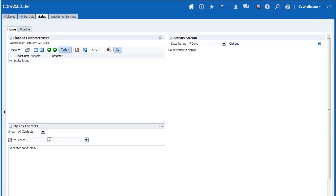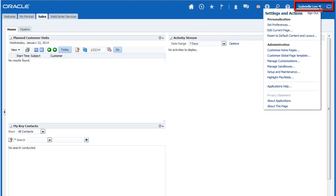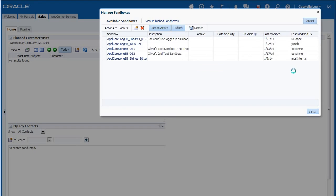Note that you only have access to the Sandbox Manager if you have the required privileges to do so. Click the current user's name to bring up the Settings and Actions menu, then select Manage Sandboxes.